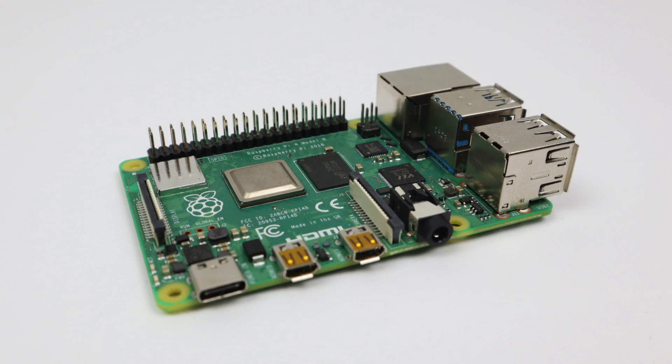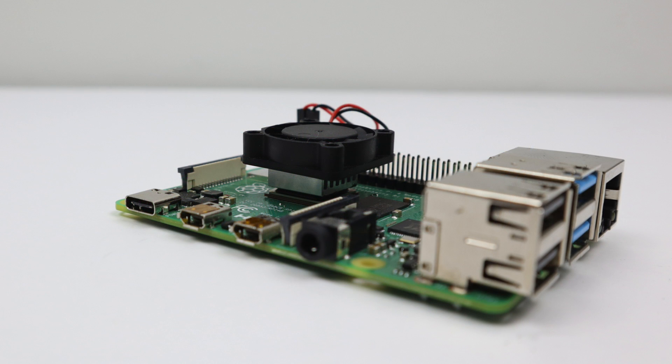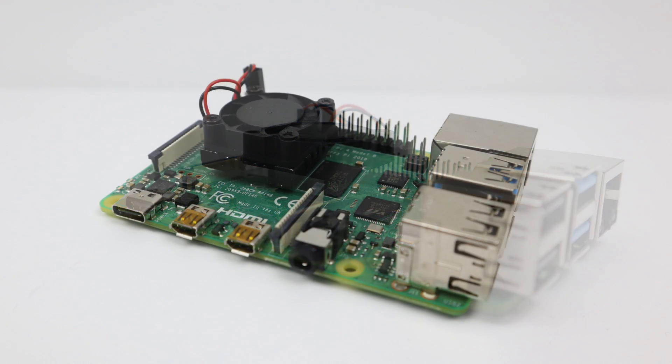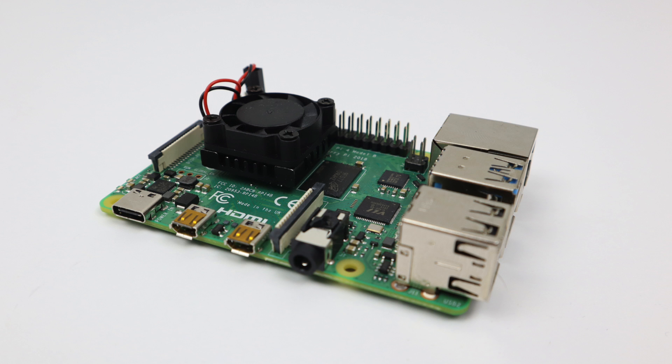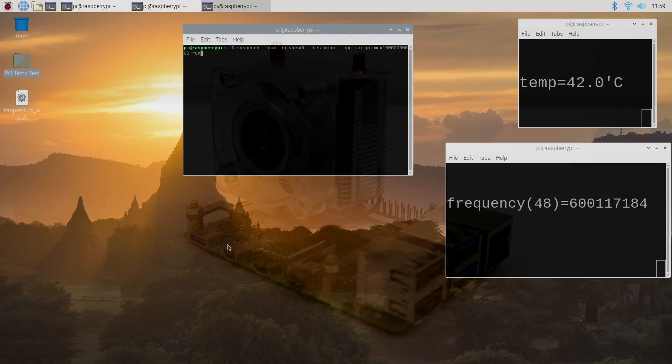Now it's time to see how well the Flirc case cools the Raspberry Pi 4. I'm going to be facing this off against a few different heatsinks that I've been testing over the last few weeks. First up, we have the stock Raspberry Pi 4 with no heatsink. Then a 20 millimeter aluminum heatsink, a 20 millimeter aluminum heatsink with a 40 millimeter fan, the iUniker heatsink fan combo that you can get for around $10 on eBay, and finally the king of Raspberry Pi coolers, the Ice Tower. I've tested this with the fan on and the fan off. We're going to face off against all of these with the new Flirc case for the Raspberry Pi 4.